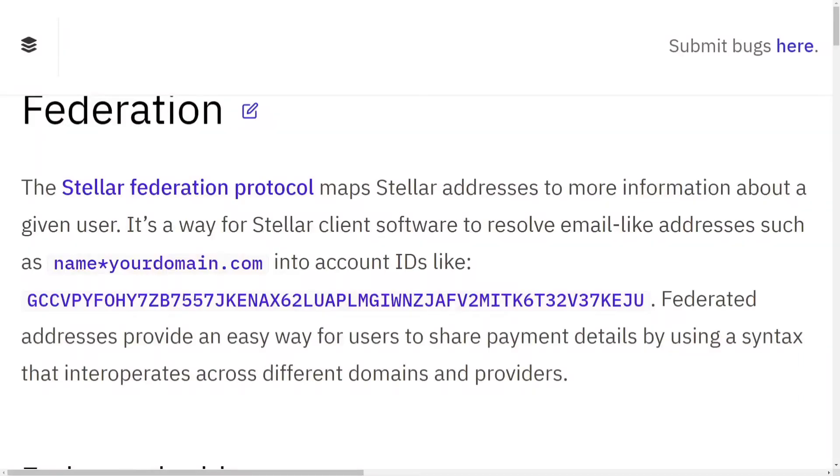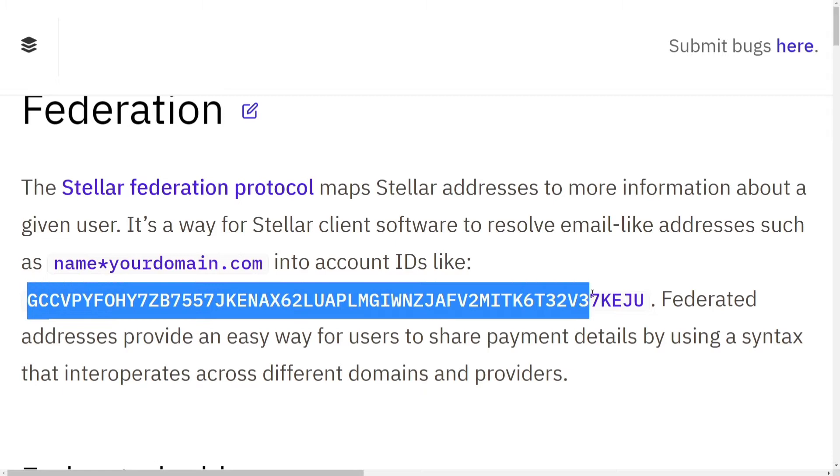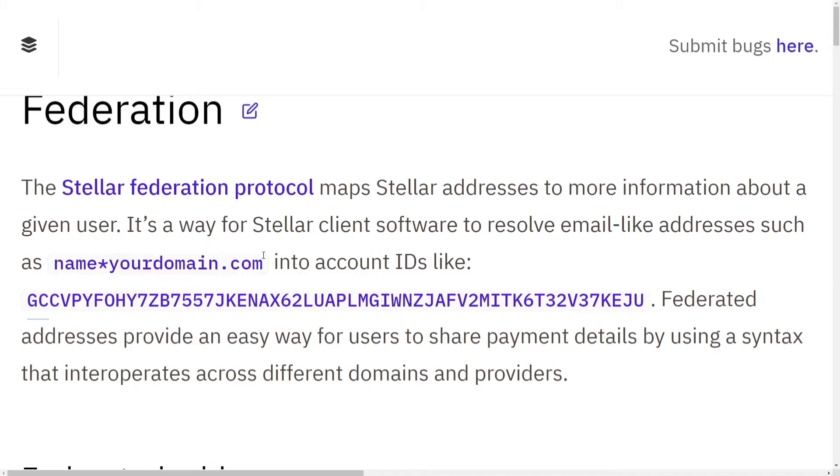Hey guys, this is Kamal from Stellar Update. In this video I'm going to show you how you can get your own federation address. Normally your Stellar address reads like this, but it is possible to get an easy-to-read Stellar address that looks very much like a normal email address.